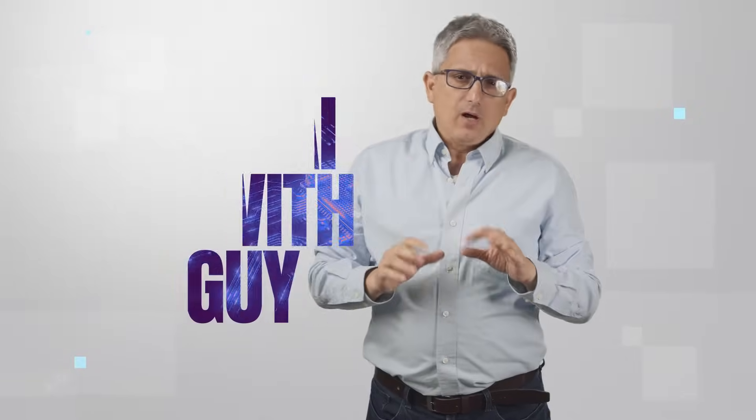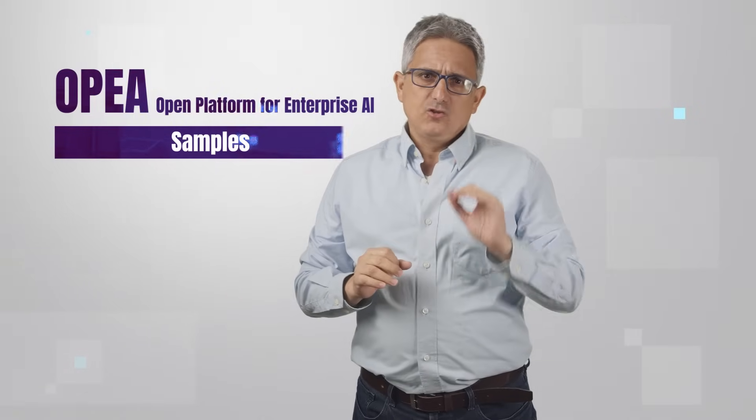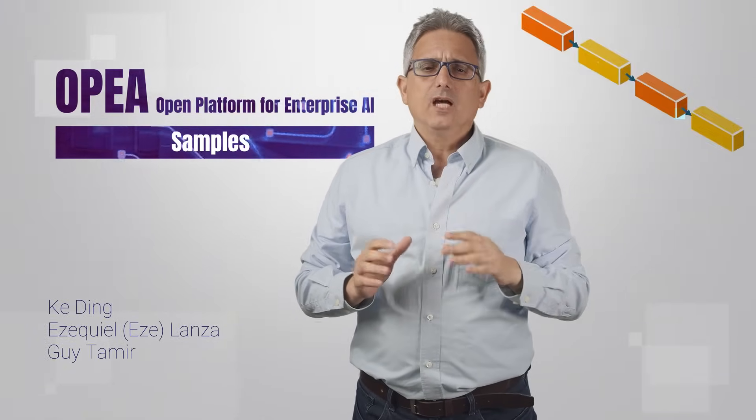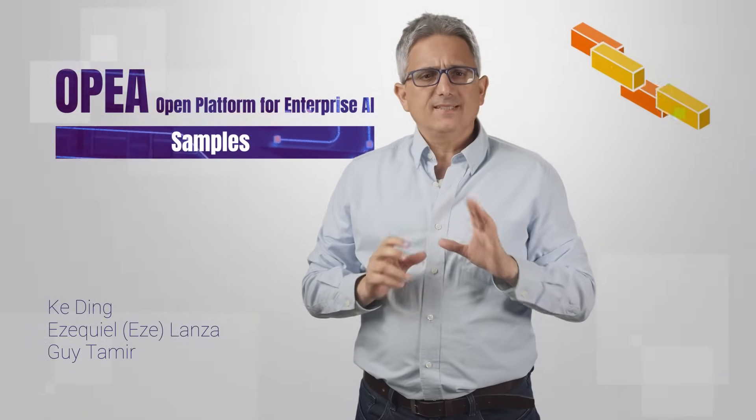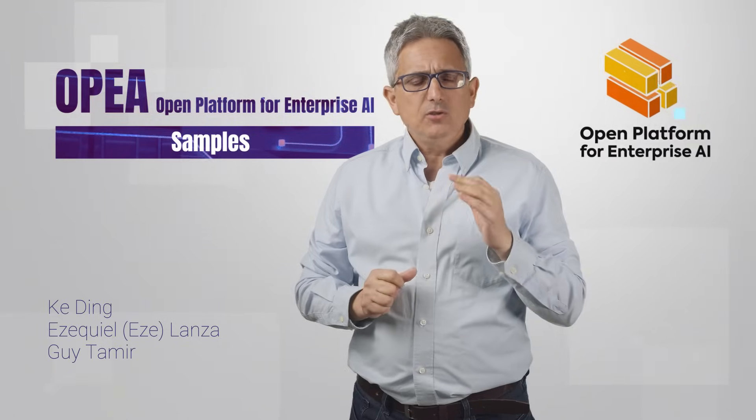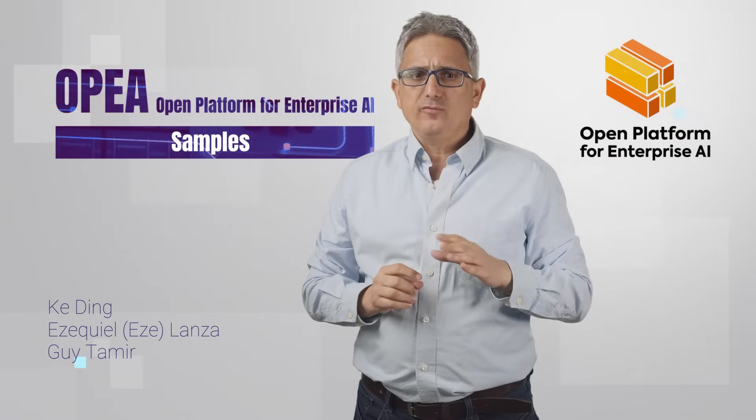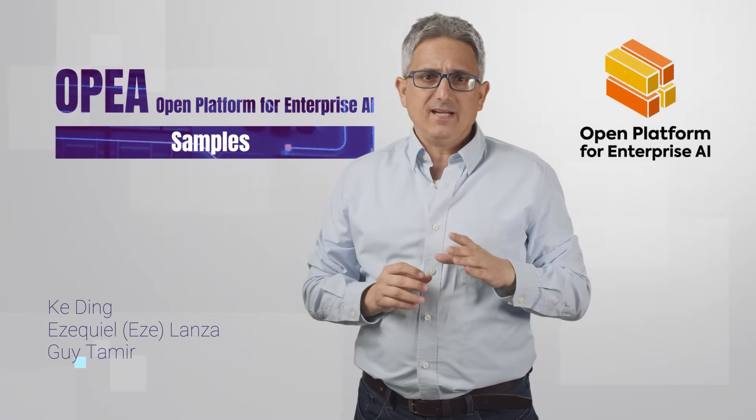Let me show you a great chat question and answer application example. I'll be using OPEA, the Open Platform for Enterprise AI.